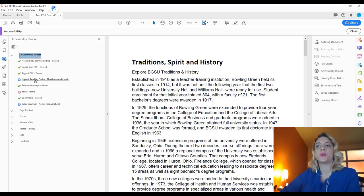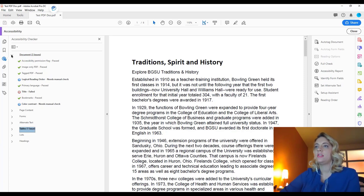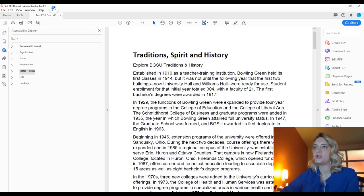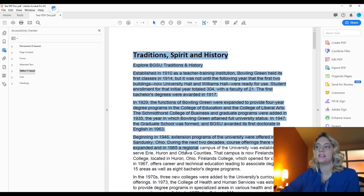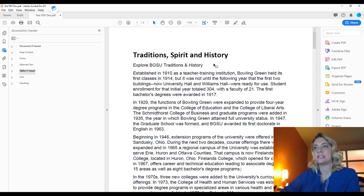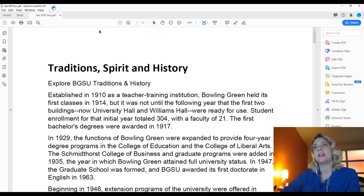Logical reading order and color contrast will always need a manual check. It'll show if there are any other issues — so it's showing that our headers in our table failed. The accessibility checker is not always 100% accurate because while it is reading all of this as text, it's not reading and telling us if it's tagged appropriately, which is incredibly important for assistive technology software. So that is something that we have to do manually.